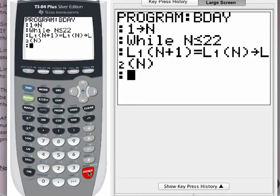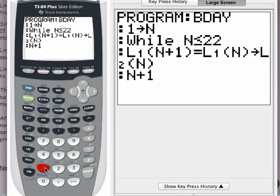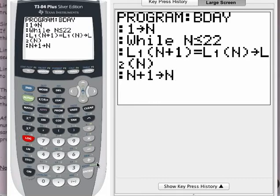The fourth line of the program takes N and increases it by 1. After doing the check on the third line, in order to get ready to check the next entry, I have to take the value of N and increase it by 1. Alpha — log button — that brings up the N. Add 1 to it, then store N plus 1 back into N. There is the fourth line of the program. Press enter.